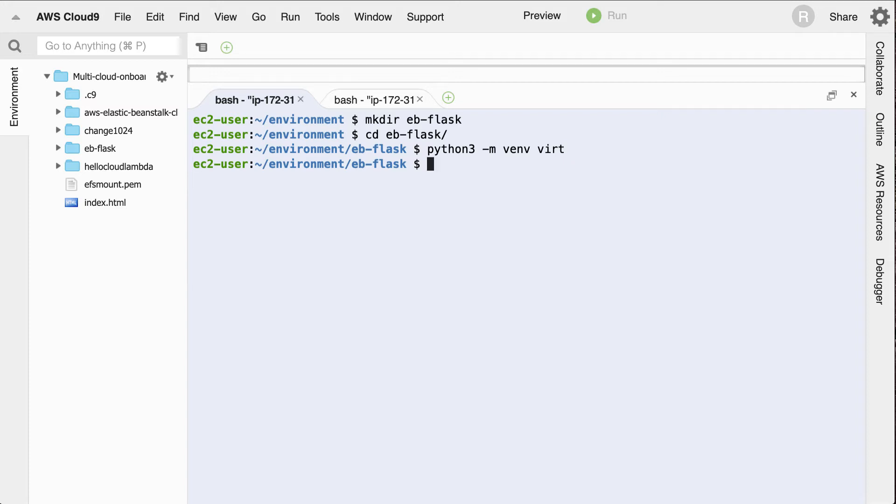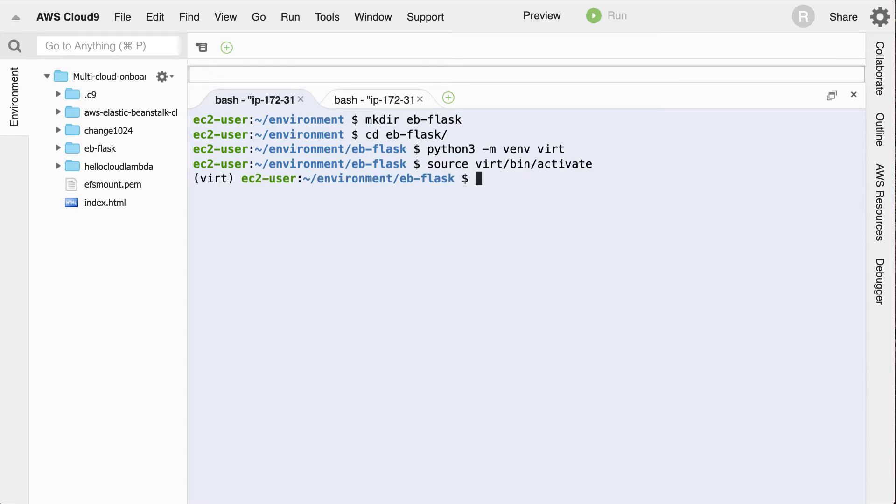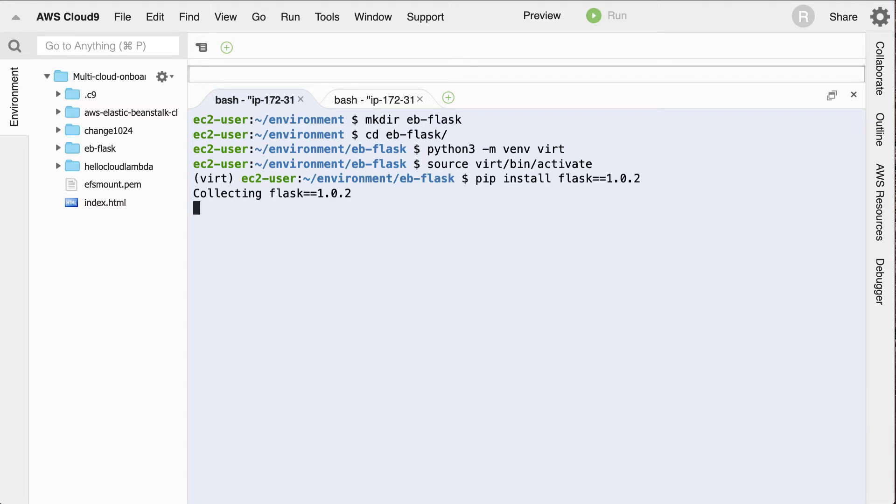Let's go ahead and source this. Virtualenv bin activate. Then next up, I'll do an installation. I can actually do a pip install of flask==1.0.2, so I'll get a very specific version.